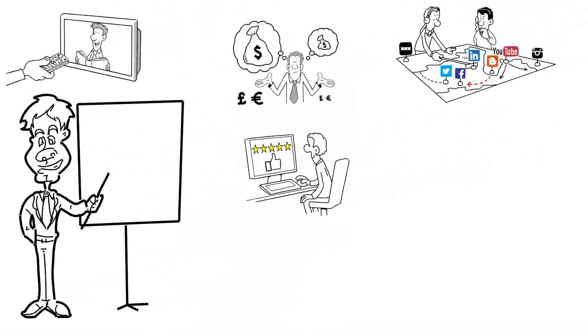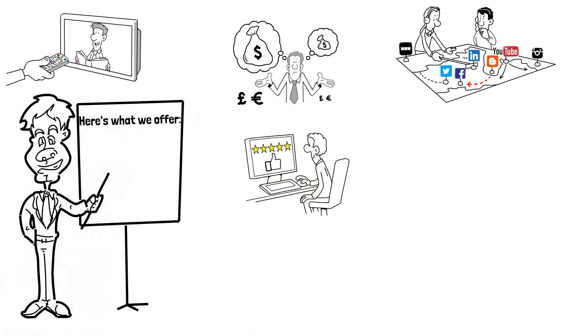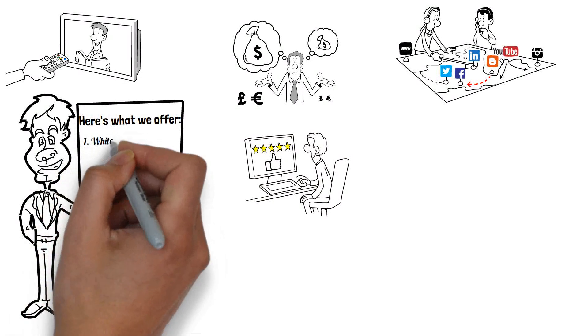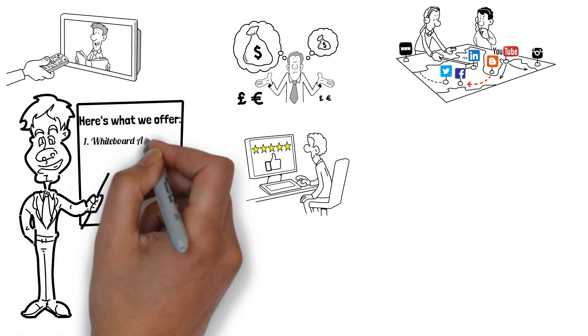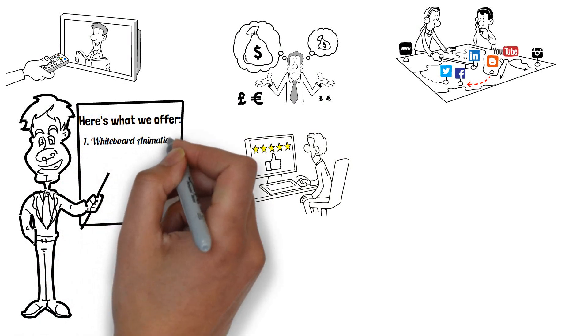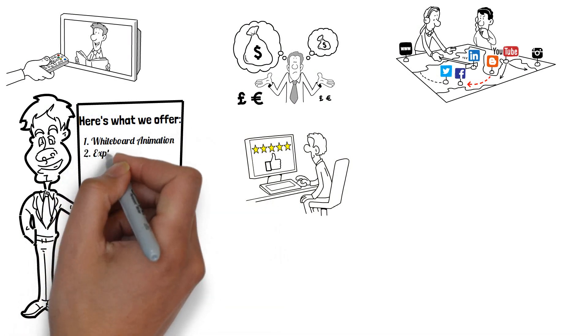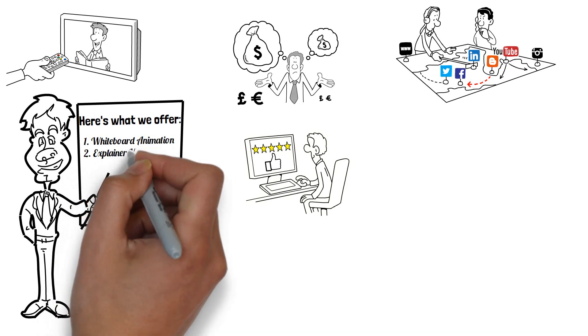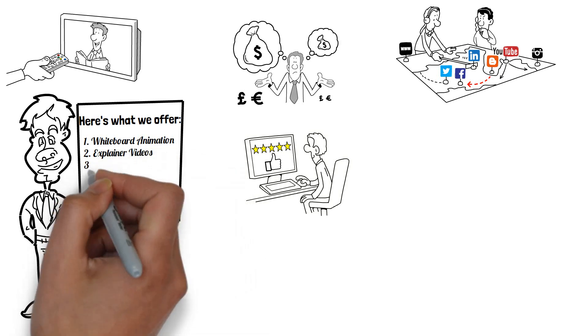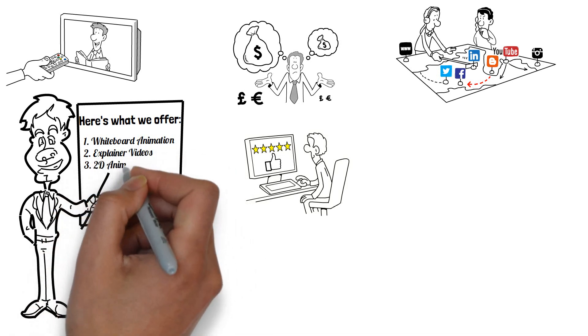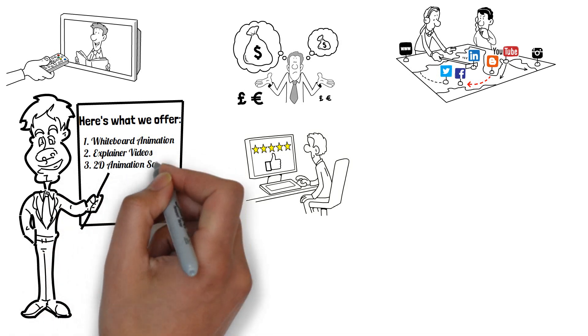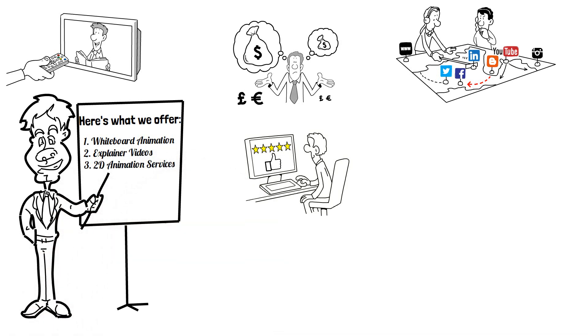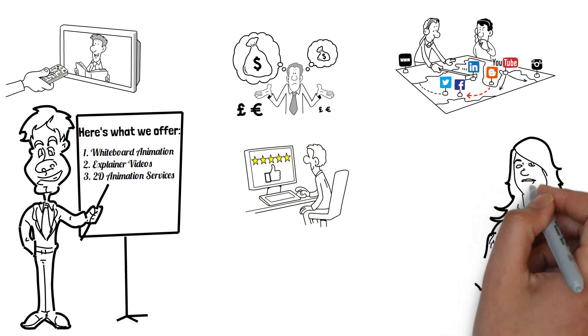Here's what we offer: Whiteboard Animation, Explainer Videos, and 2D Animation Services. Why choose us?